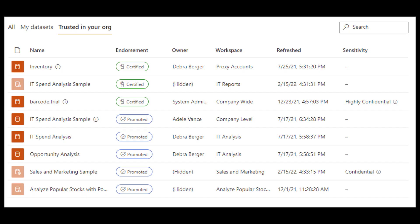Some new improvements have been applied to the datasets hub. You now have tabs that organize different datasets across your organization. The 'All' tab lists all the datasets you've opened recently. The 'My Datasets' tab includes all the datasets that you own. And 'Trusted in your organization' is a new one — it will show you all the datasets that are endorsed, certified, or promoted across your organization.